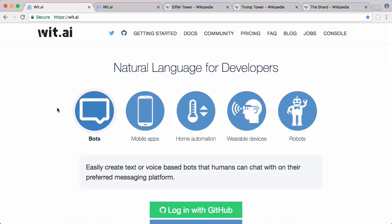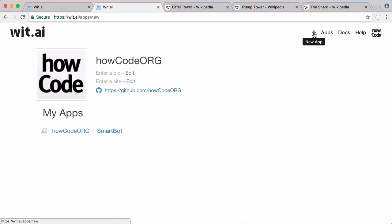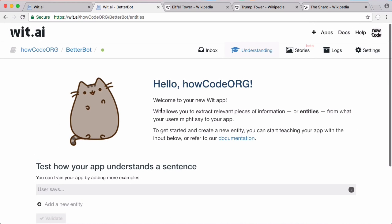Wit.ai is created by Facebook. To get started you have to create an account, then click the plus button to create a new app. We're going to call this app 'Better Bot' and give it a description like 'my Facebook bot'. We're going to send our text to wit.ai and their API is going to send us back a response that we can incorporate into our bot.